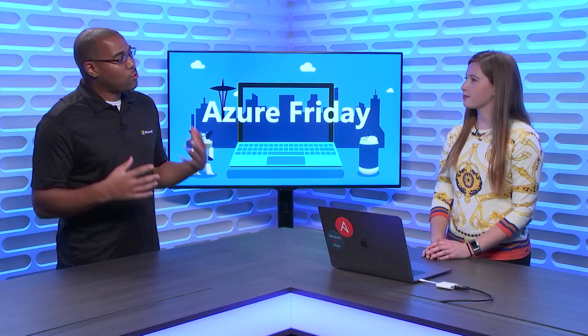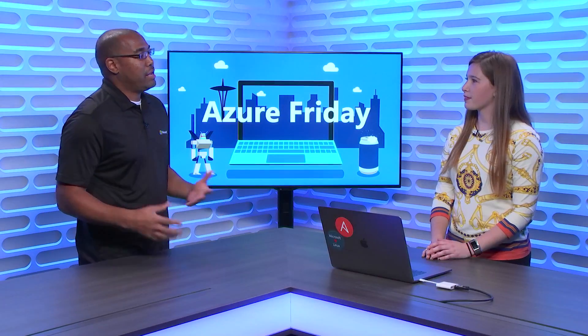Hey everyone, Donovan Brown here with another episode of Azure Friday. I'm here with Paige and she's going to show us how to deploy SAP HANA into Azure. So why would someone want to run SAP HANA in Azure?